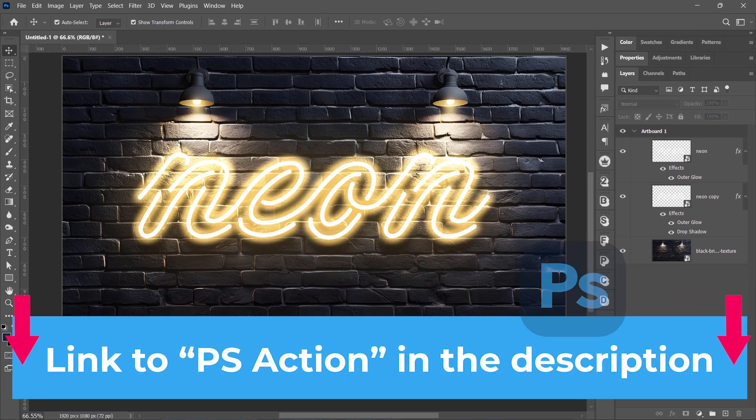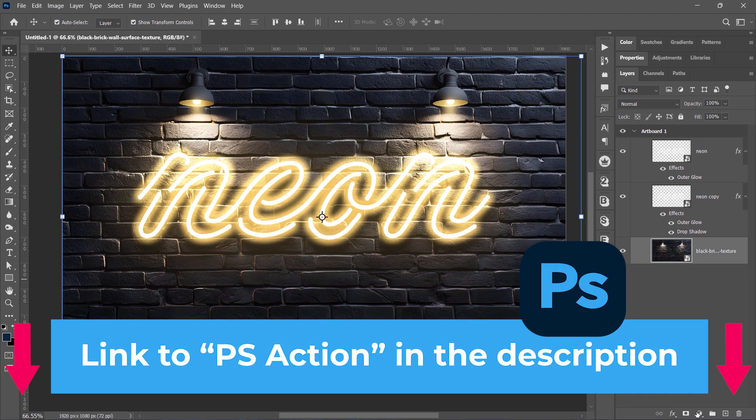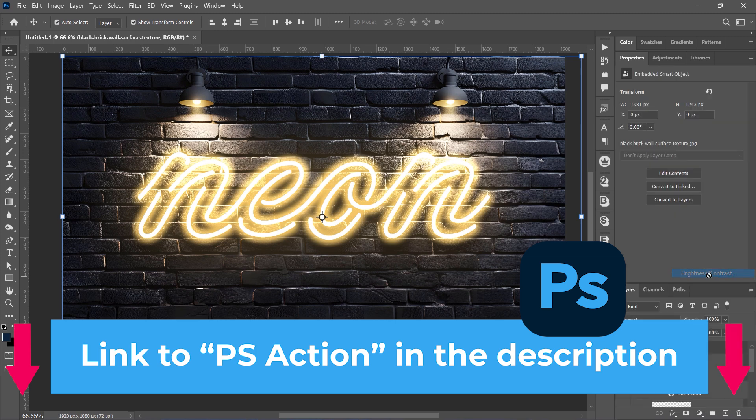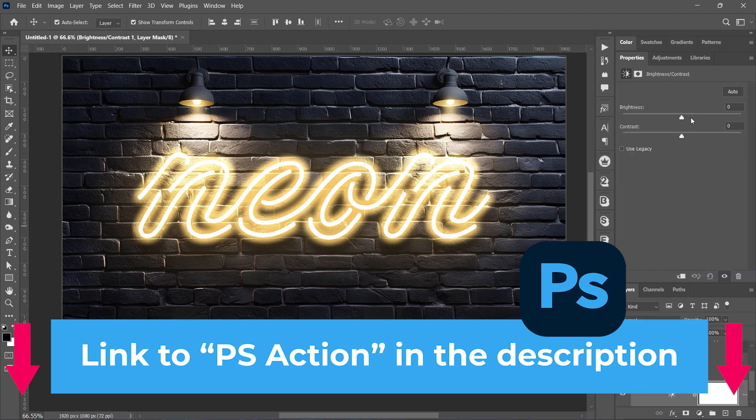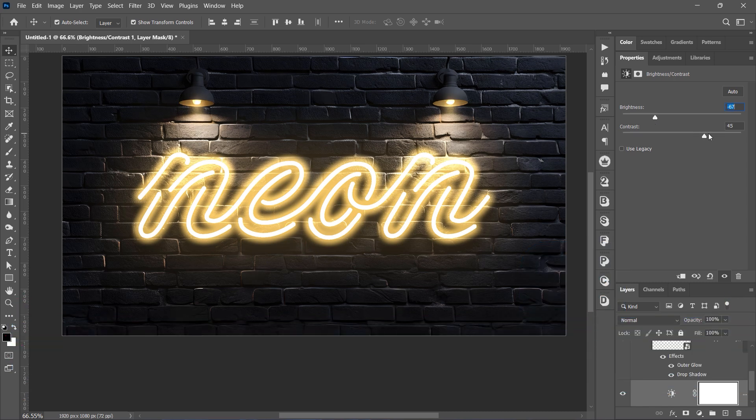You've created a neon text effect in Photoshop. Remember, you can achieve this entire effect in just one click with the Photoshop action linked in the description below. If you want more tutorials like this, click on the video over here.